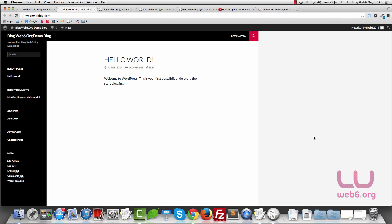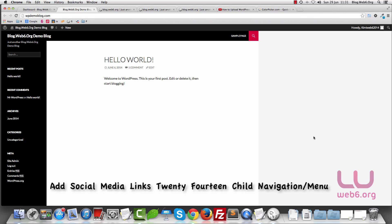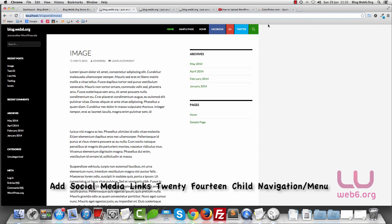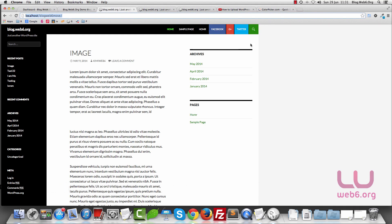Welcome to blog.web6.org. In today's video, we are going to add social media links on your navigation using the 2014 child theme. We're going to add three of these social media links on our navigation menu in the top bar.